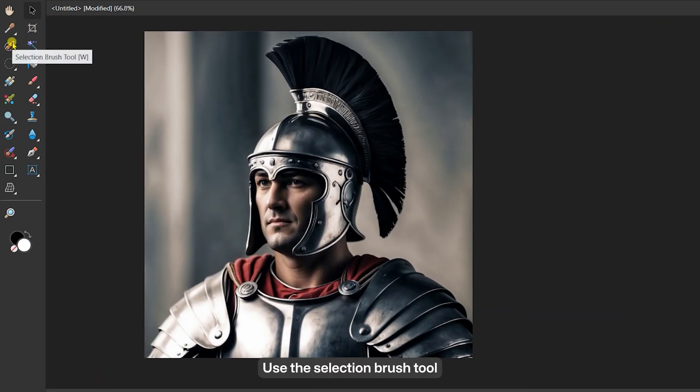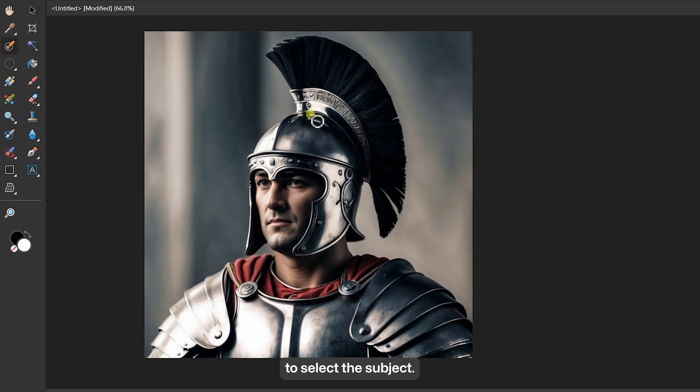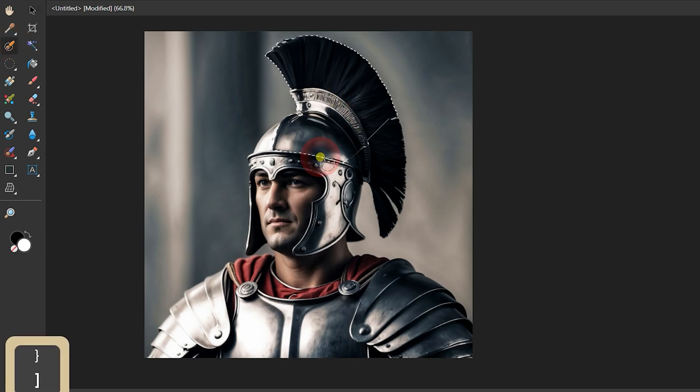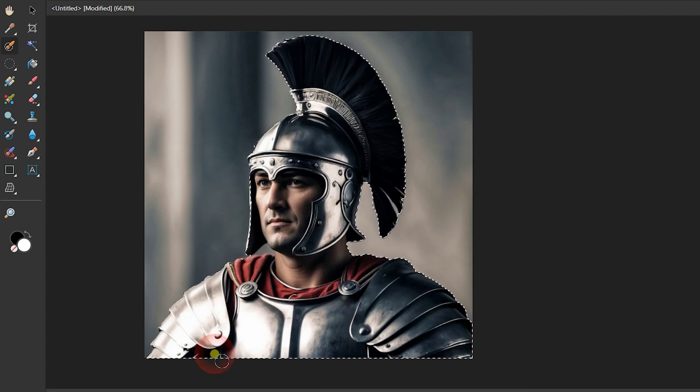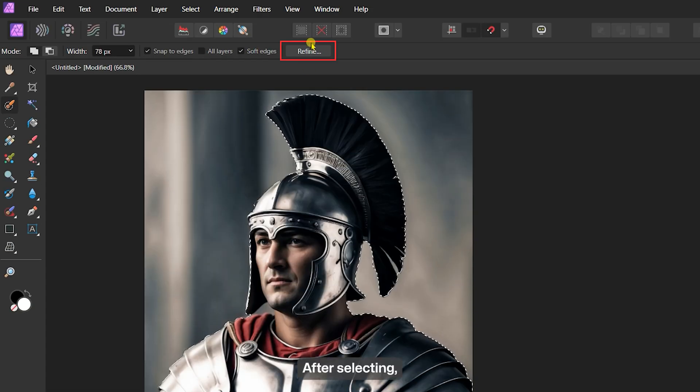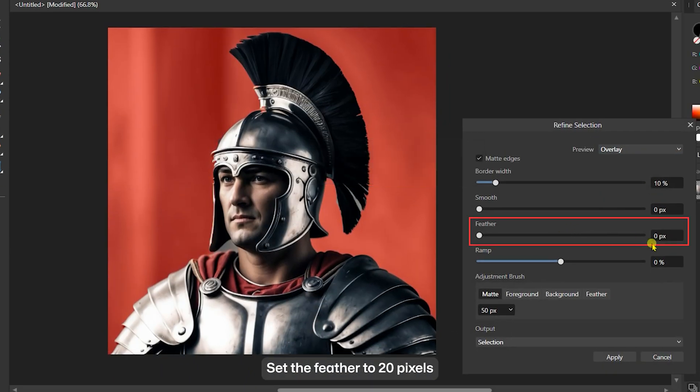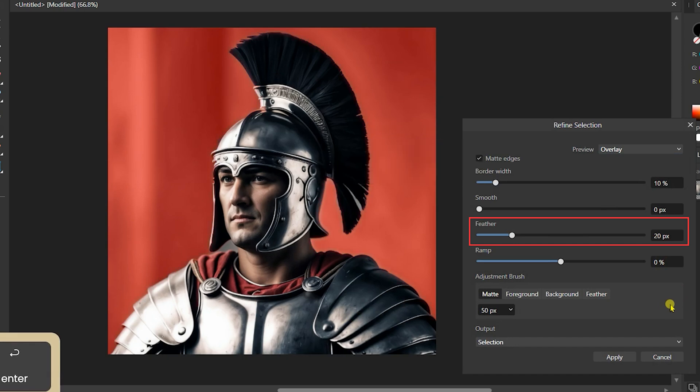Use the Selection Brush tool to select the subject. After selecting, click on Refine, set the feather to 20 pixels and click Apply.